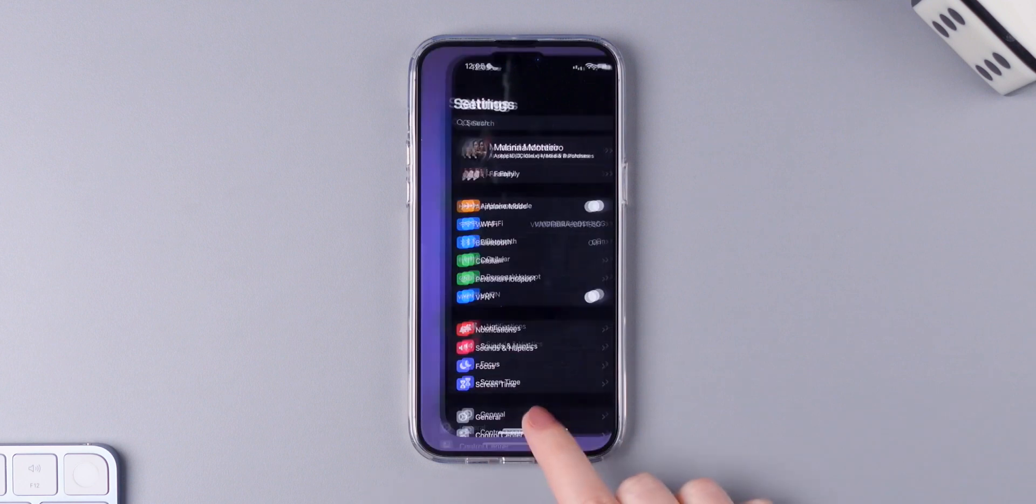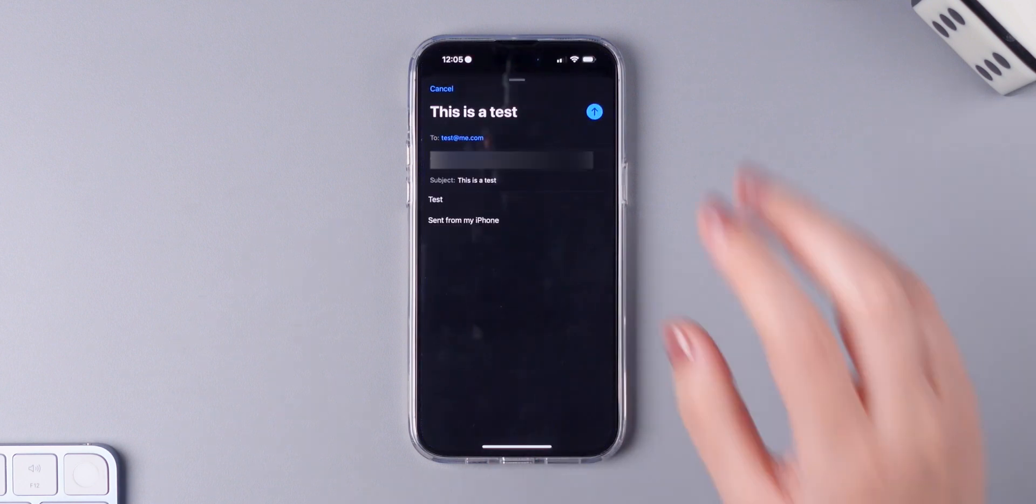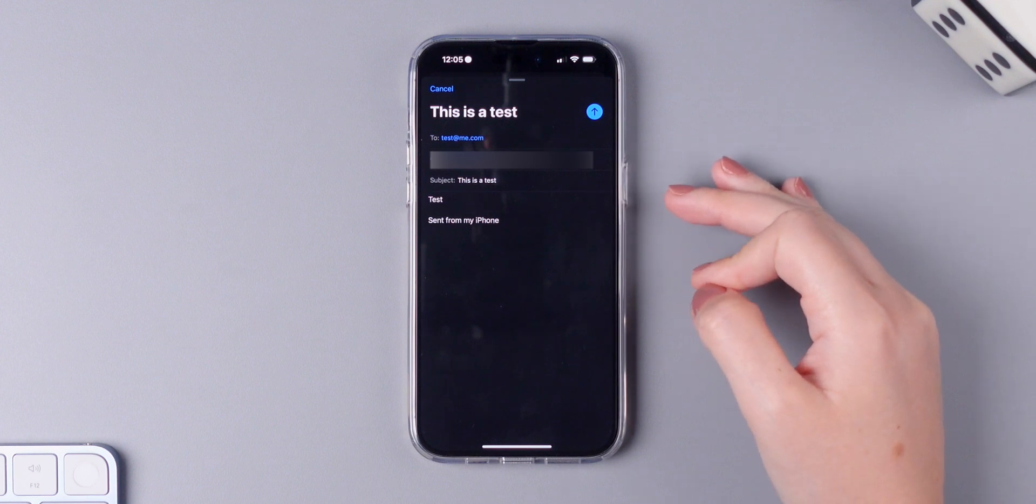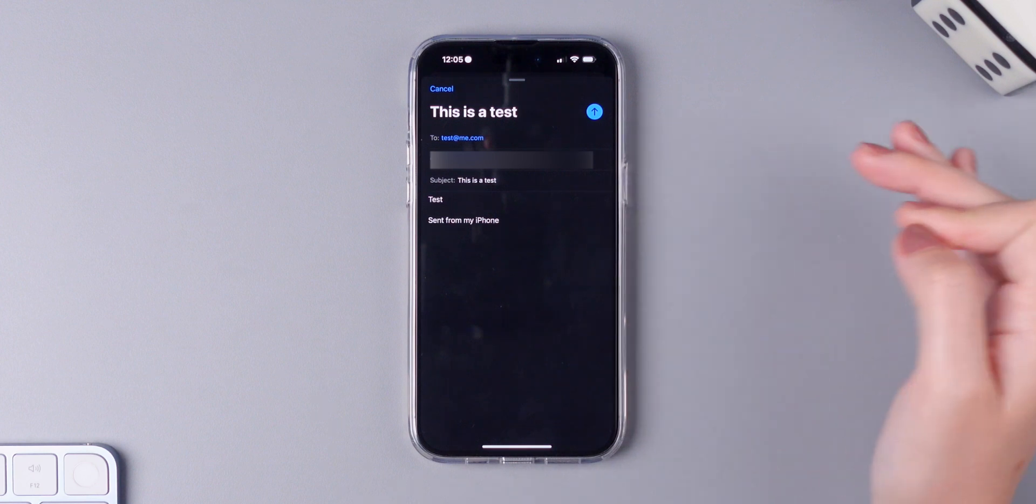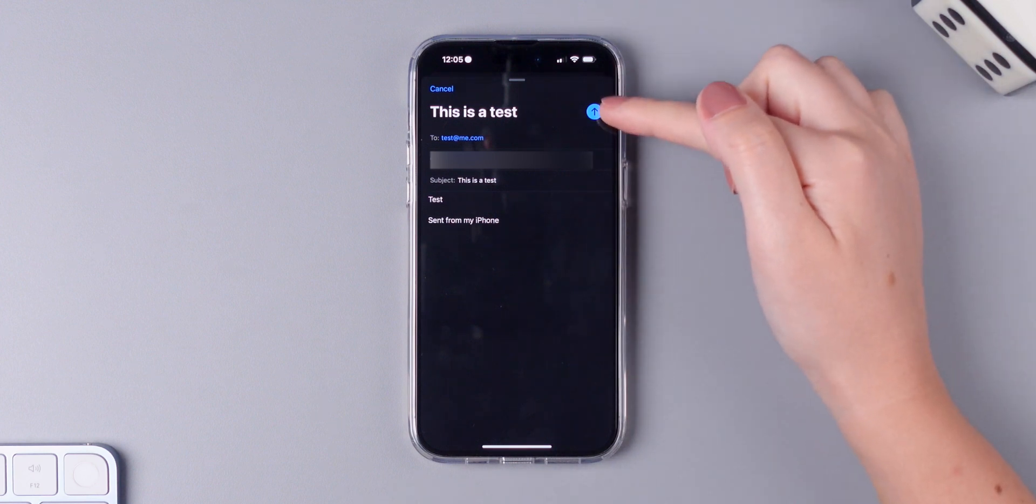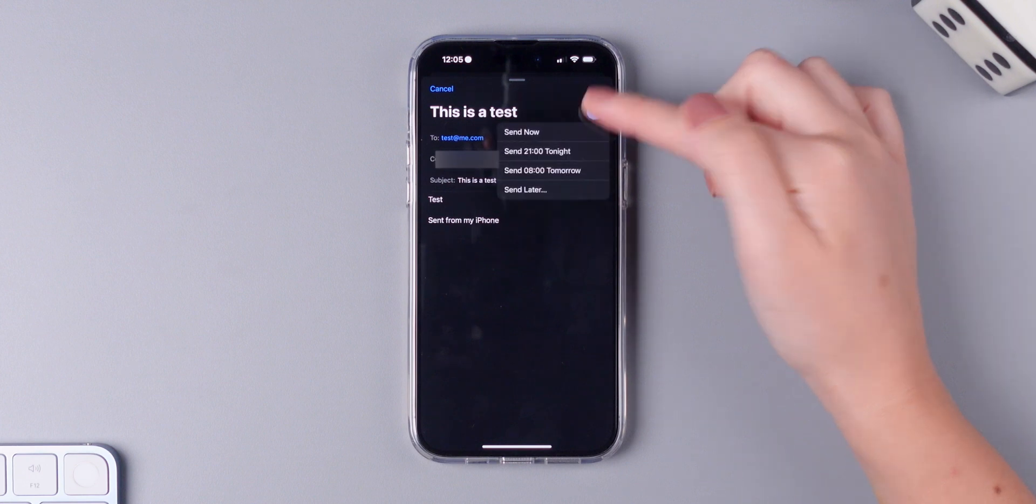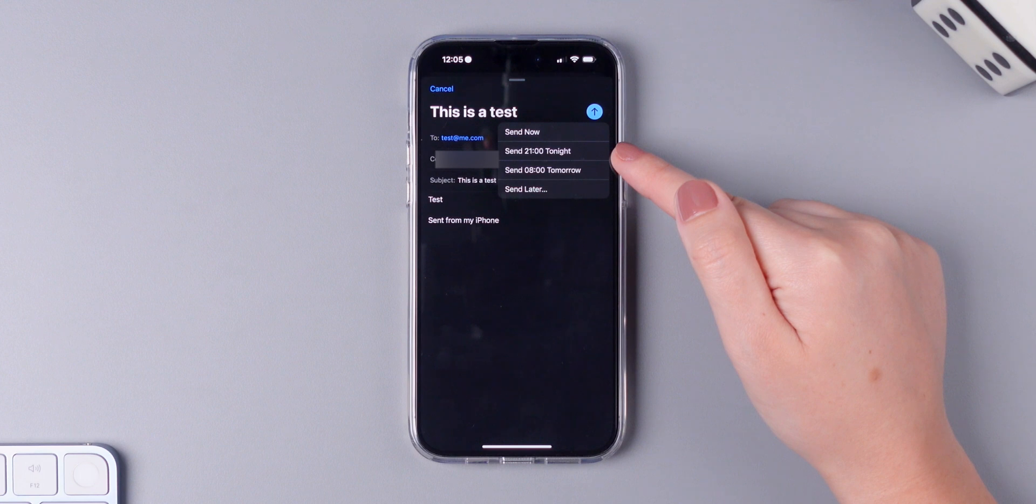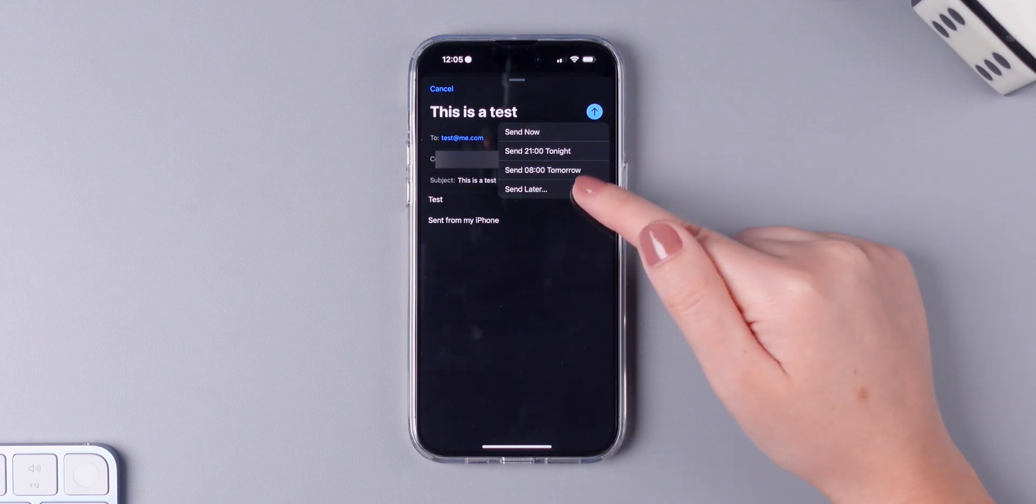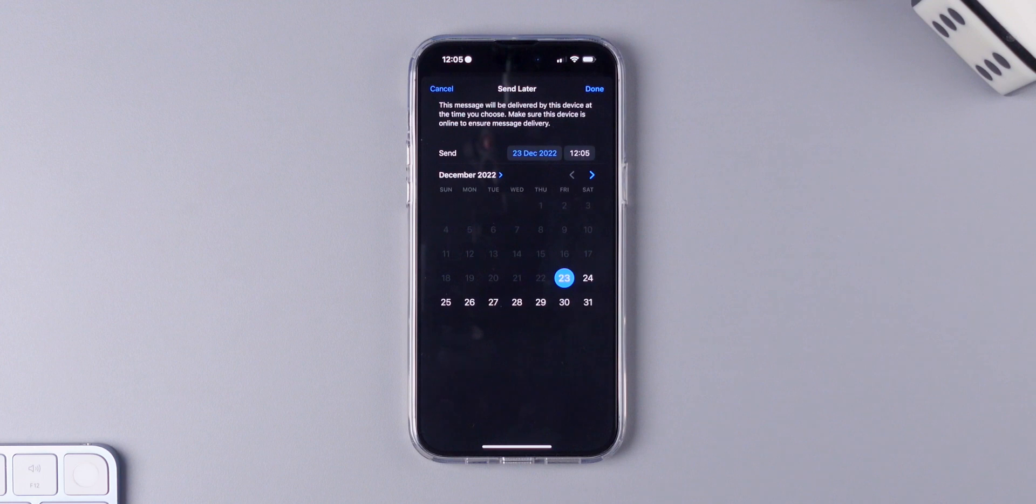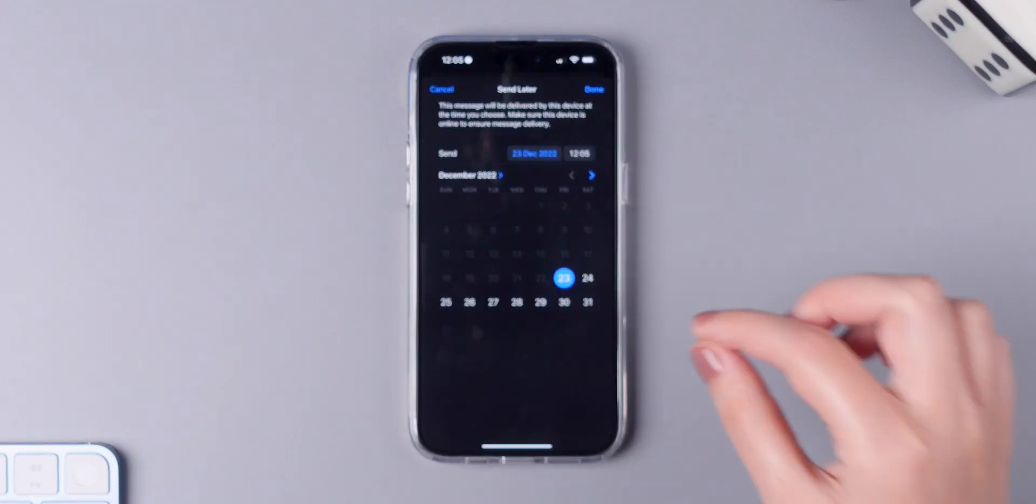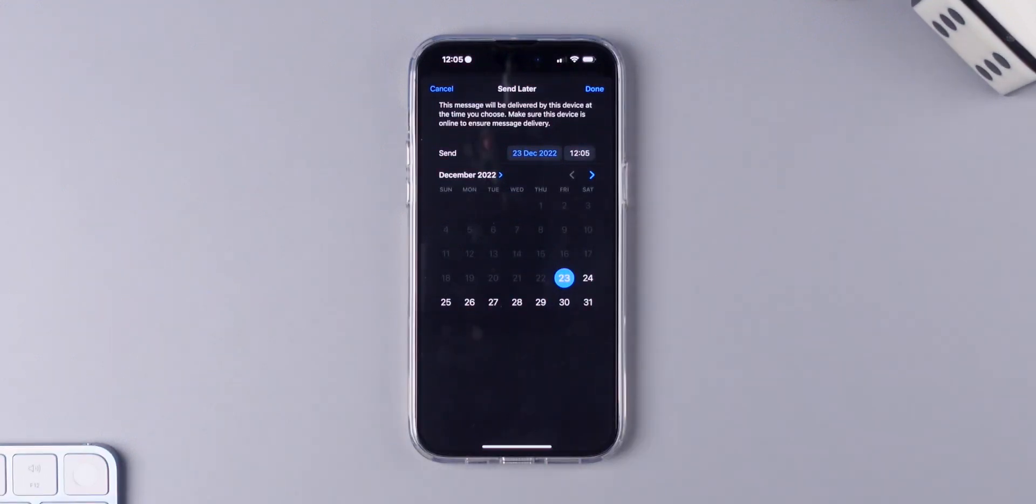Next, still on the mail app you can now schedule to send an email. The only thing that you need to do is press and hold on the send button. So press and hold and you have the option to send now, send 21 tonight, so 9 pm tonight, send 8 am tomorrow or send later. And then you can choose the specific date and time to send your email.